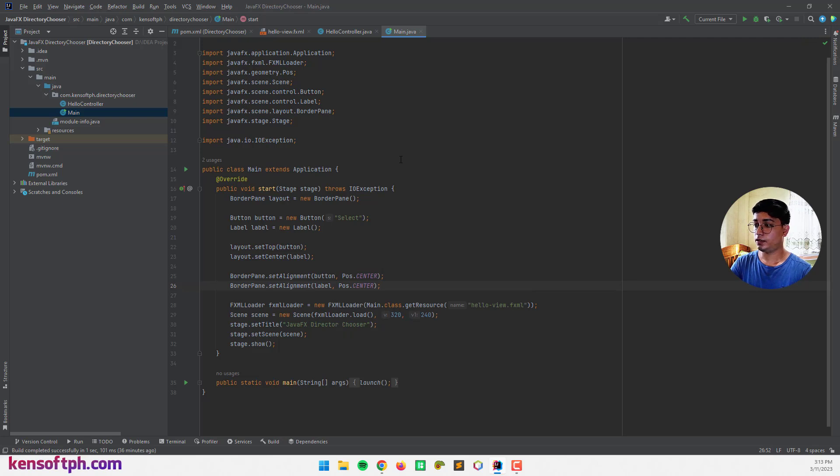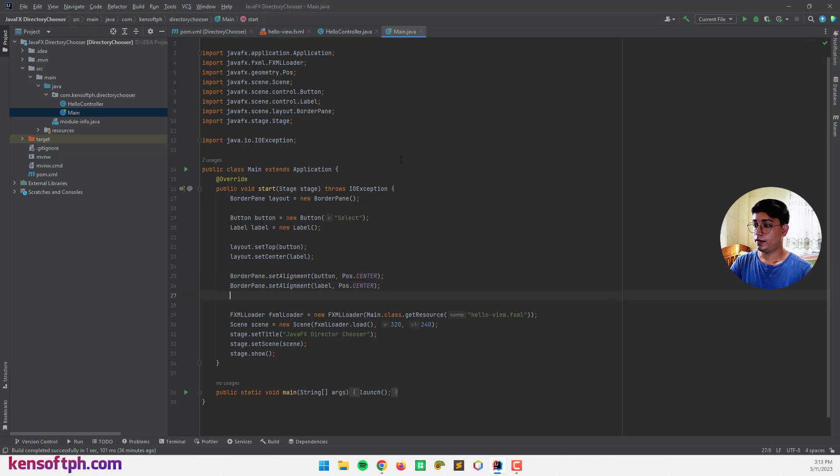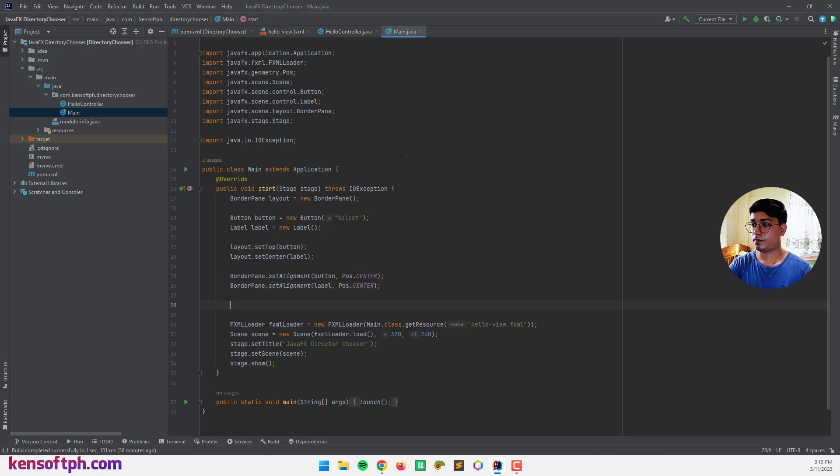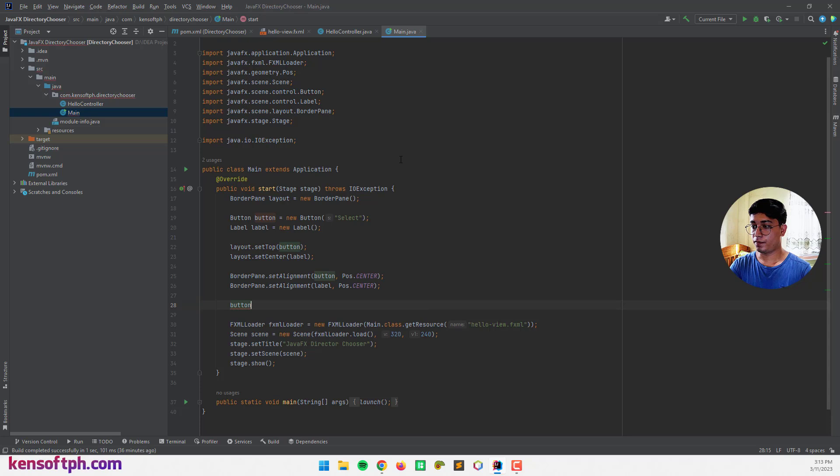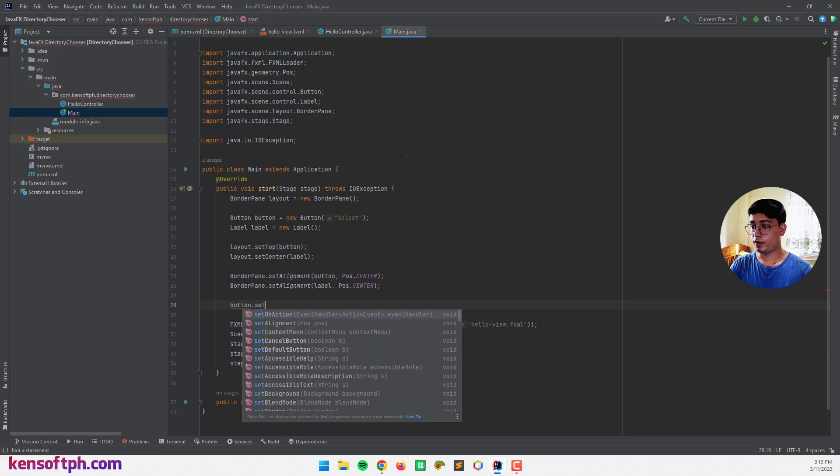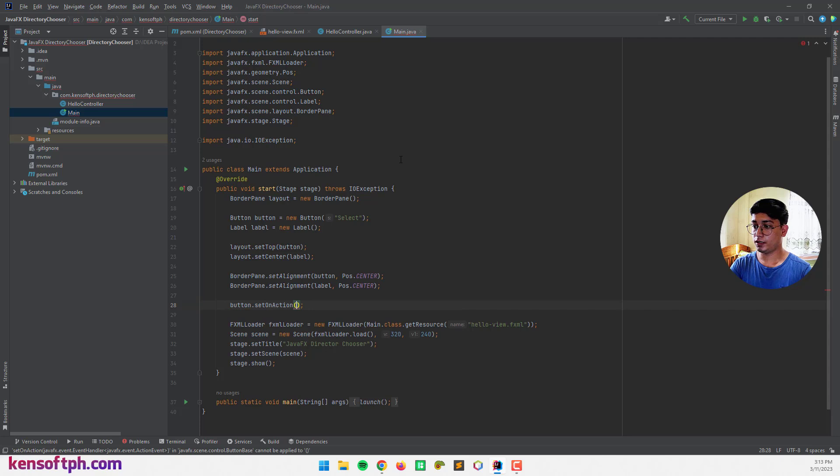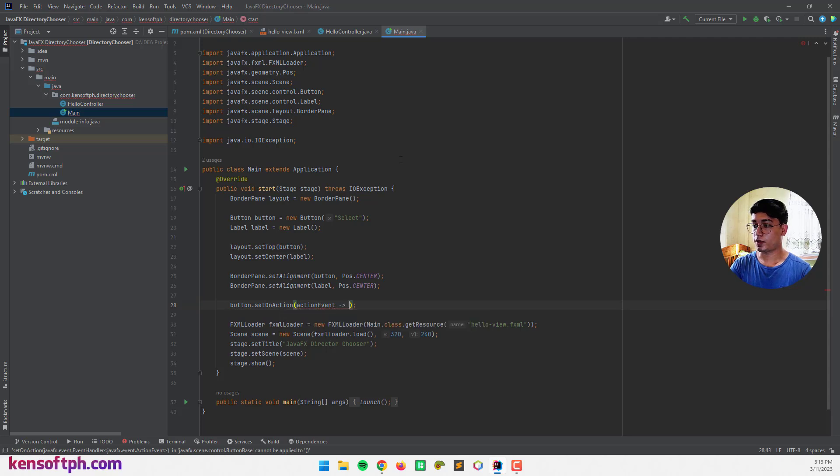Alright. Now you're going to create an action event for our button to open the directory. So I'm going to set an action event and then I use the lambda expression.